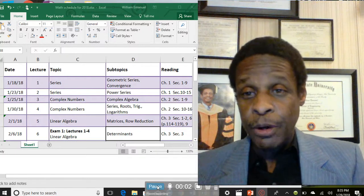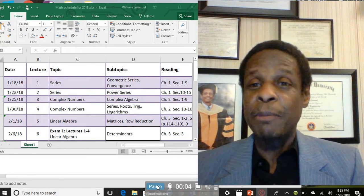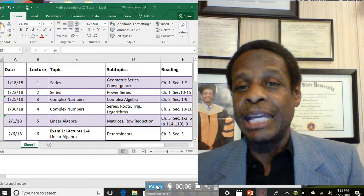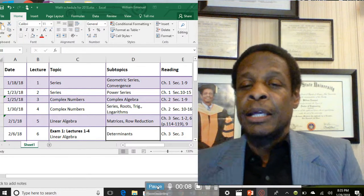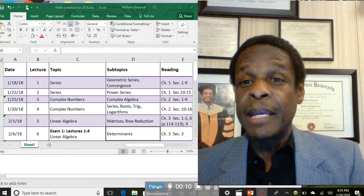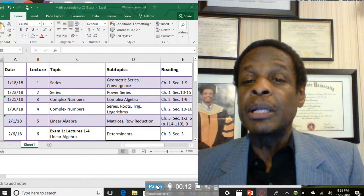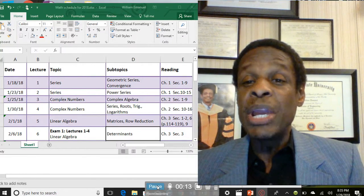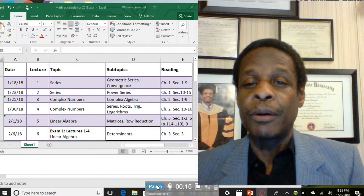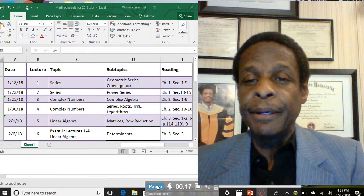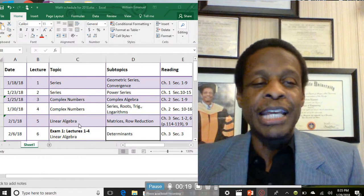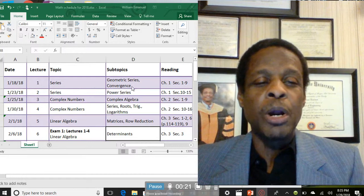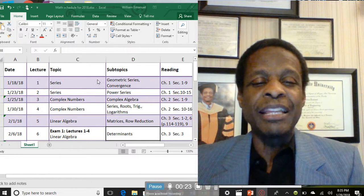Thank you for being part of Engineering Mathematics in 2018. Welcome to week number three. We're following a schedule here. The schedule says that lecture one on the 18th, we covered geometric series and convergence, the first half of chapter one.